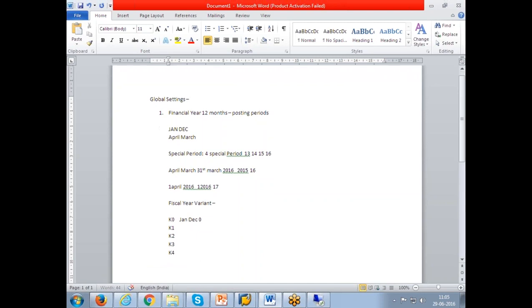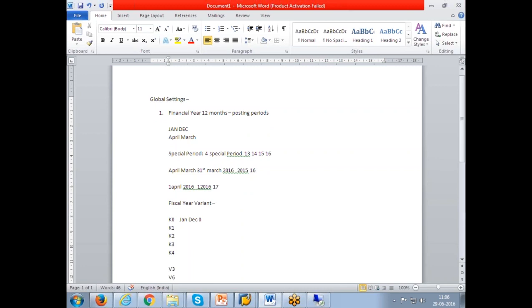We have V3, April to March with four special periods. V6, July to June with four special periods. If you want to specifically define according to your requirement, you can define your own fiscal year variants also. Or if your requirement is meeting any of the SAP released variants, you can just link any of these variants to your company code. Whatever the company code we created, JJJ, if you link, so that company code will have this particular financial year.